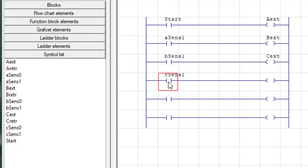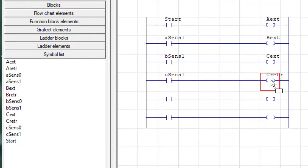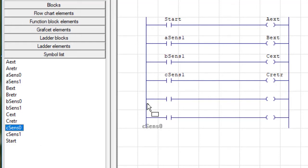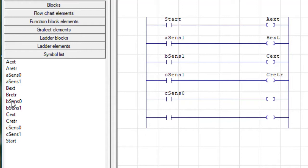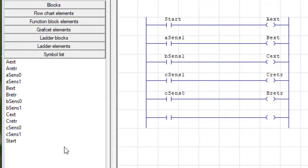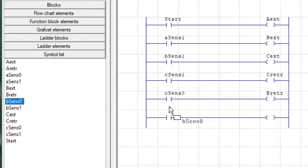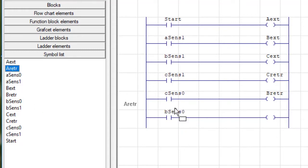Then when the C retract sensor, that C sensor zero, goes true, that's going to trigger B retract. And then when B retract, sorry, B sensor zero goes true, that's going to trigger A retract.